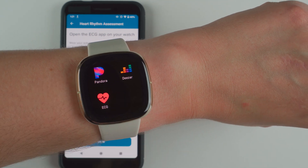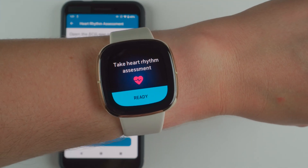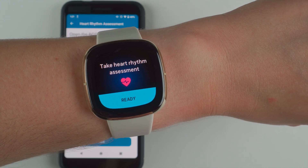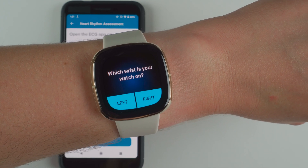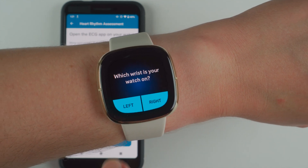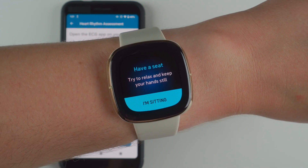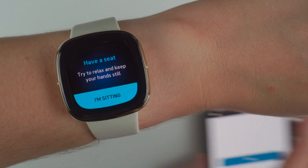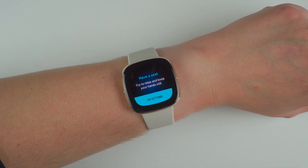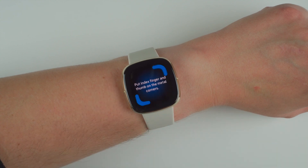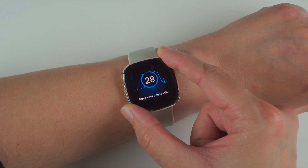ECG app is open. It says take heart rhythm assessment — ready. I'll tap Ready. It asks which wrist — this is on my left wrist. Have a seat, try to relax and keep your hands still. I'm technically standing, so we shall see. I'll move the phone out of the way and rest my hand on the table. I'll say I'm sitting. Put index finger and thumb on the middle corners, keep your hands still, and it's counting down.